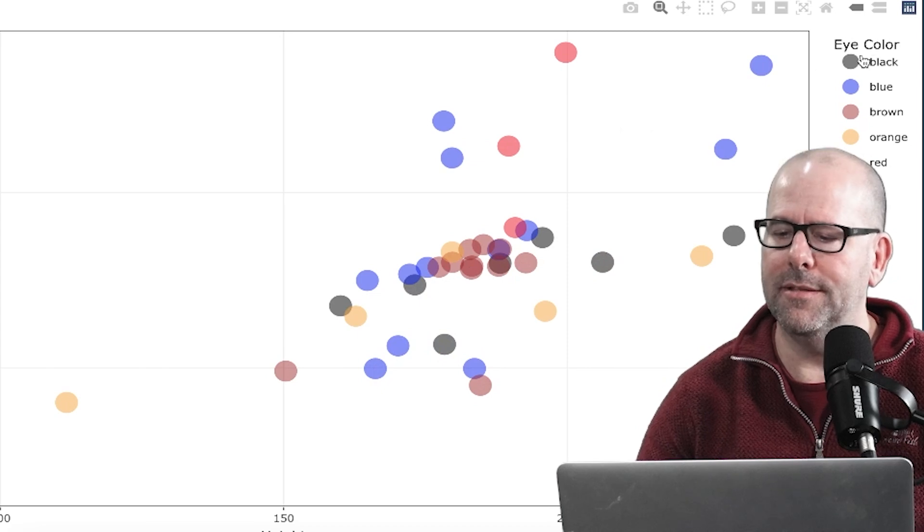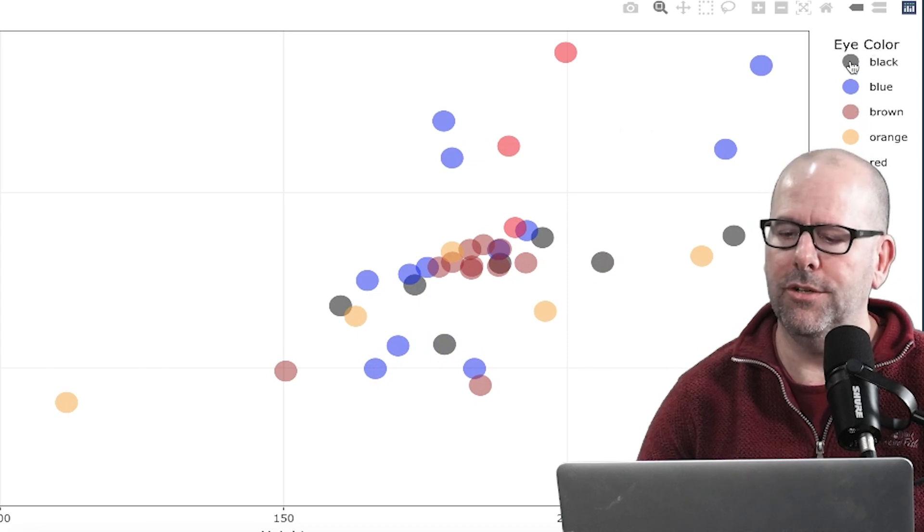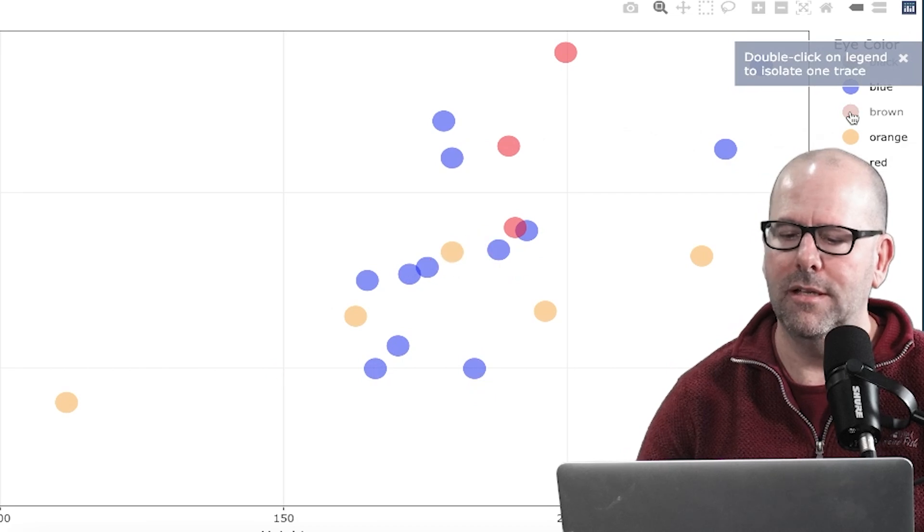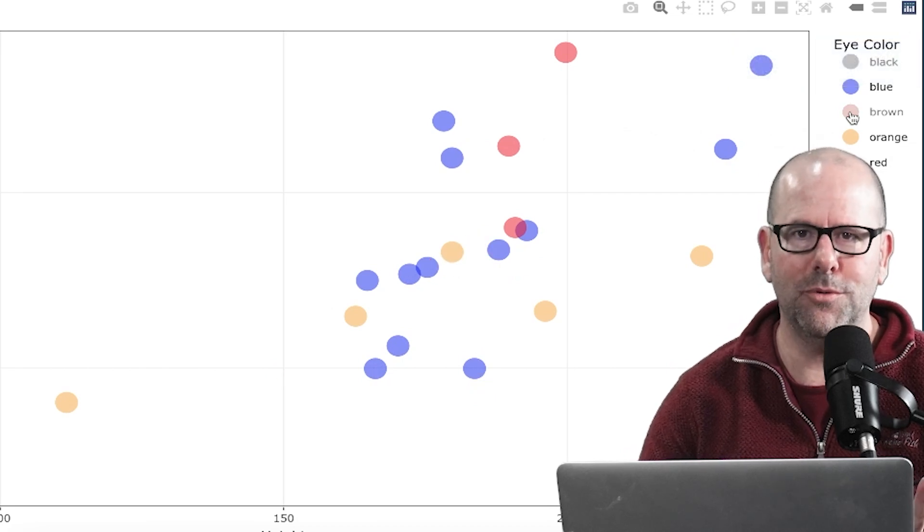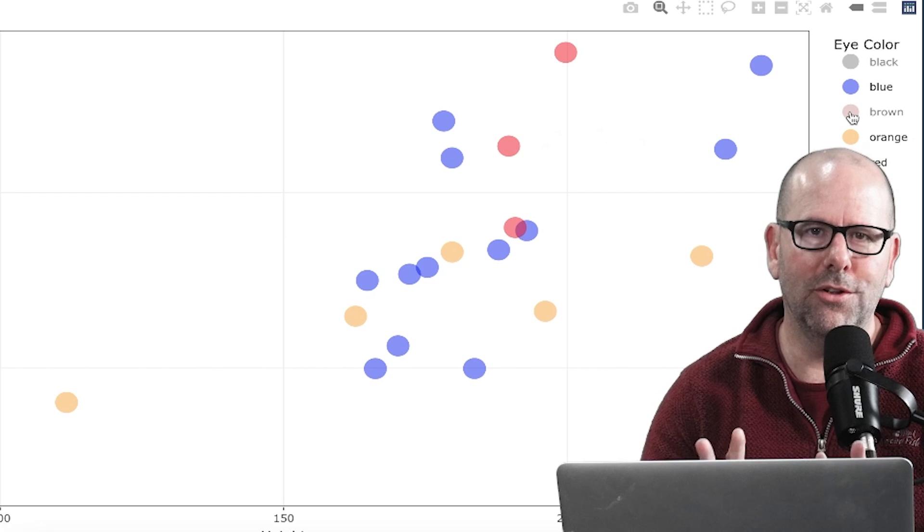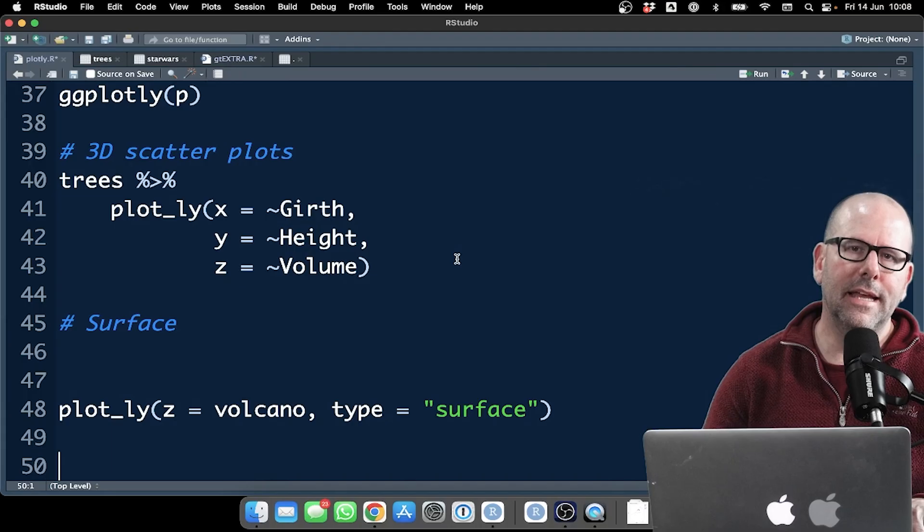And we can have a look at that over here. And this is what we saw earlier on, and you can switch on and off the various categories. Got it? Super-duper easy.